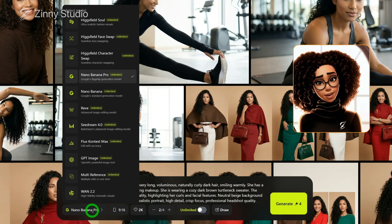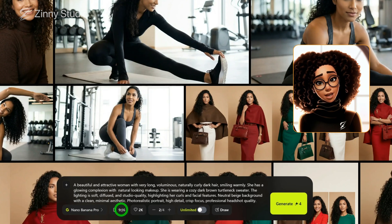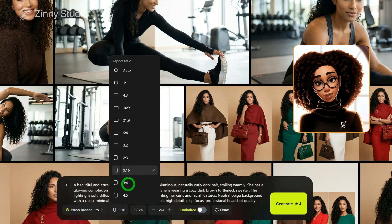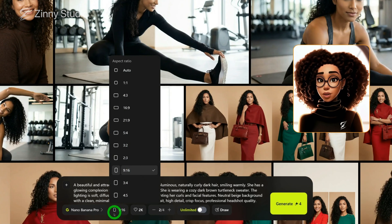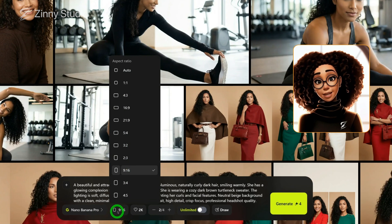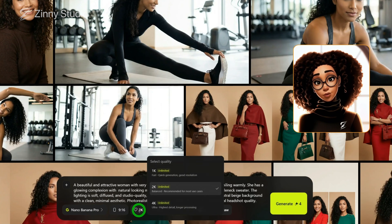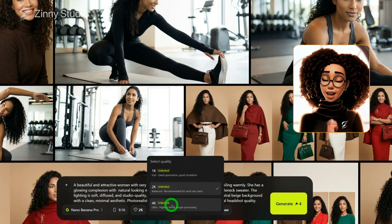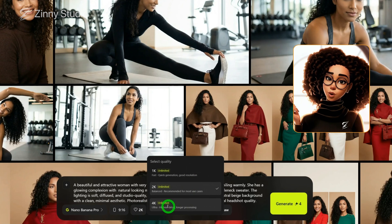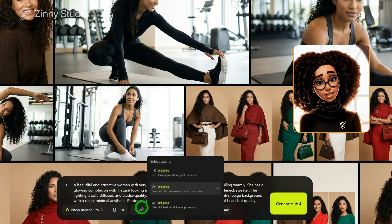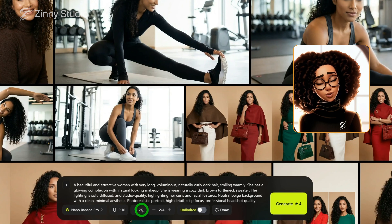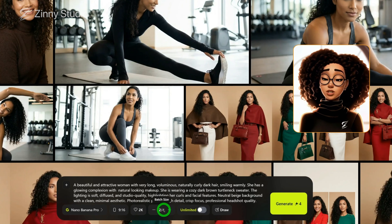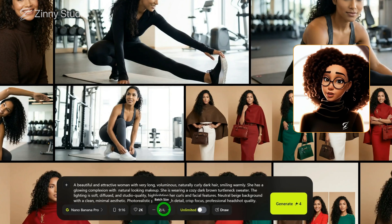Nano Banana Pro is already selected. Then you can choose the aspect ratio. For this generation, we're using 9 by 16. This is the new feature where you're now able to generate 2K and up to 4K images. For this example, I'll use 2K. You can also choose how many images you want to generate.